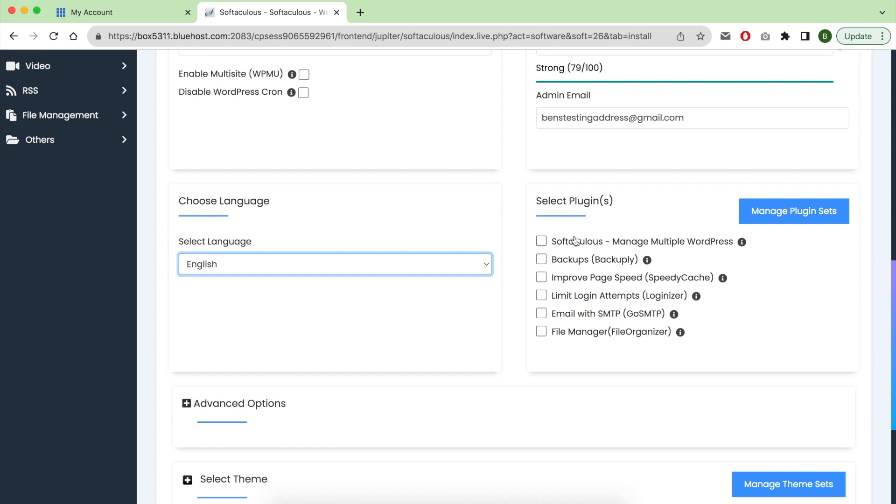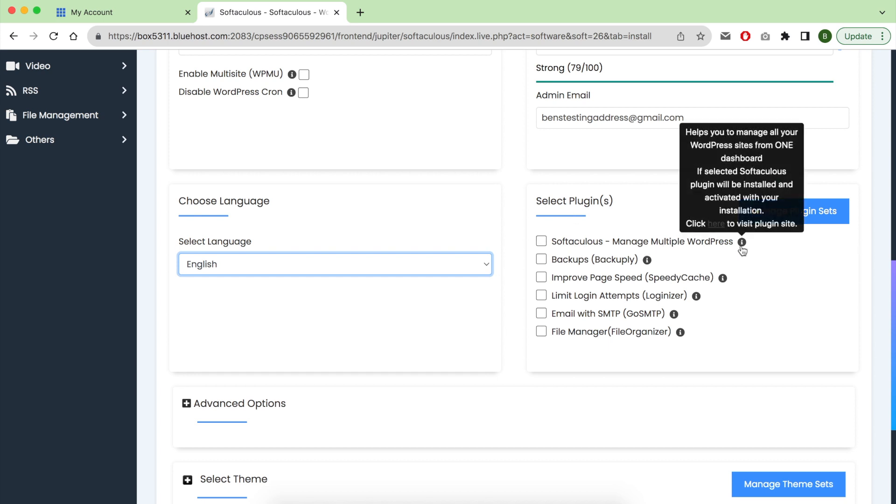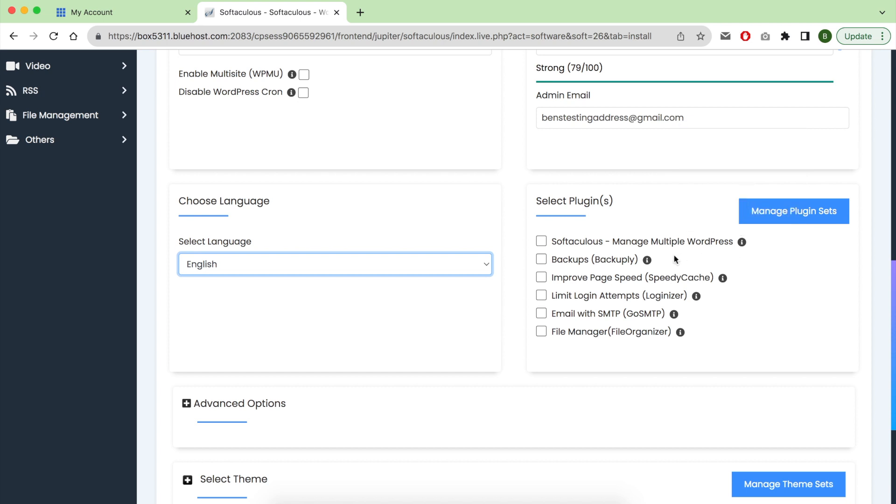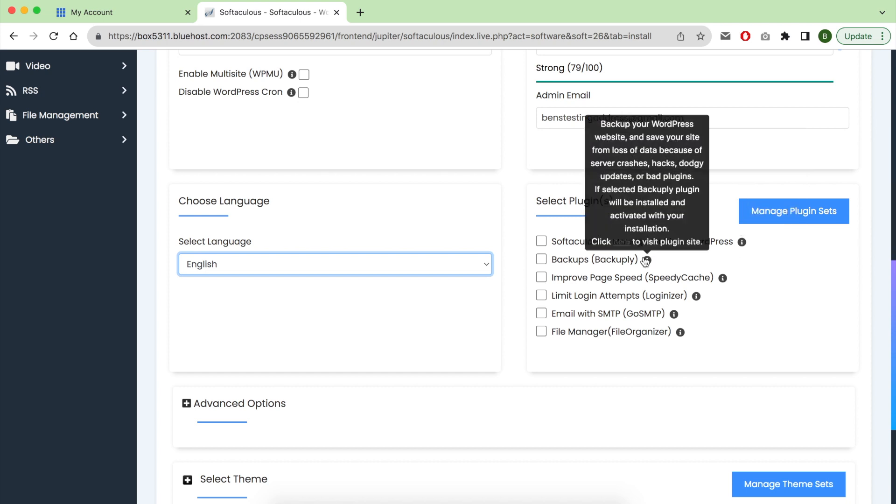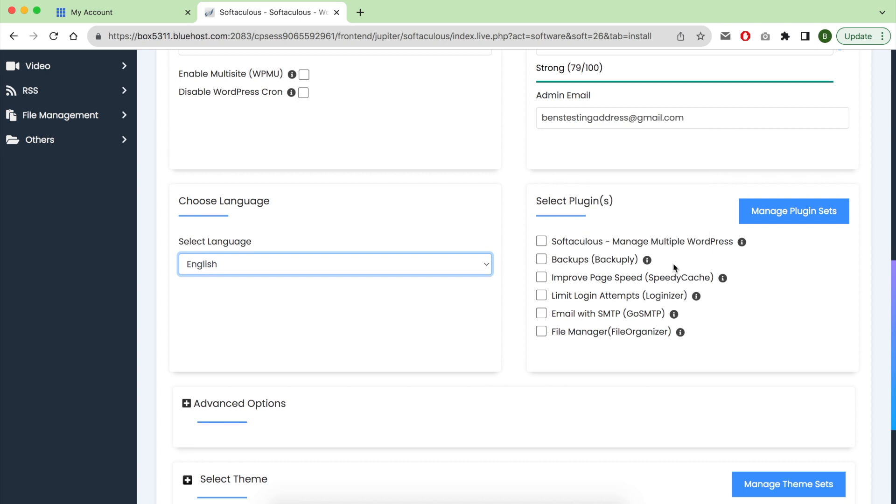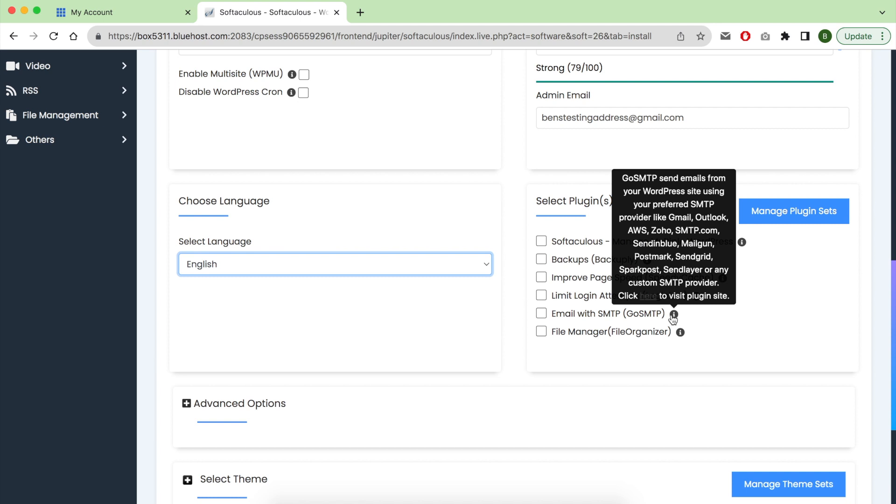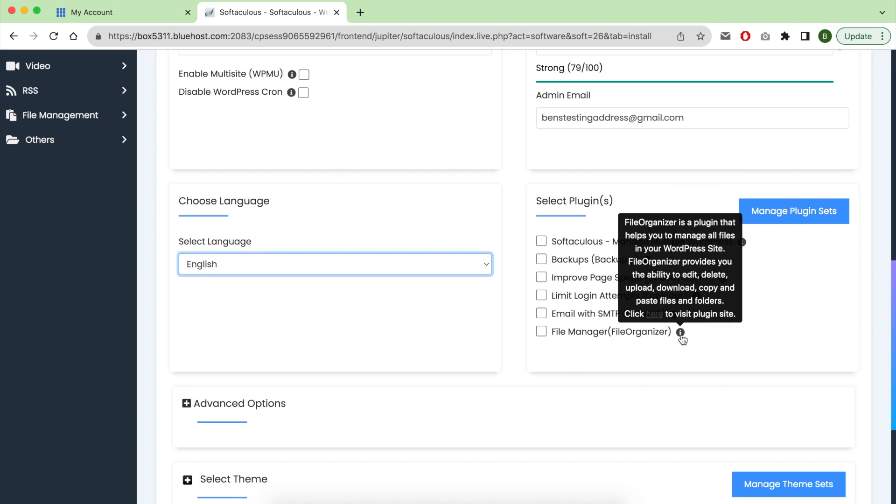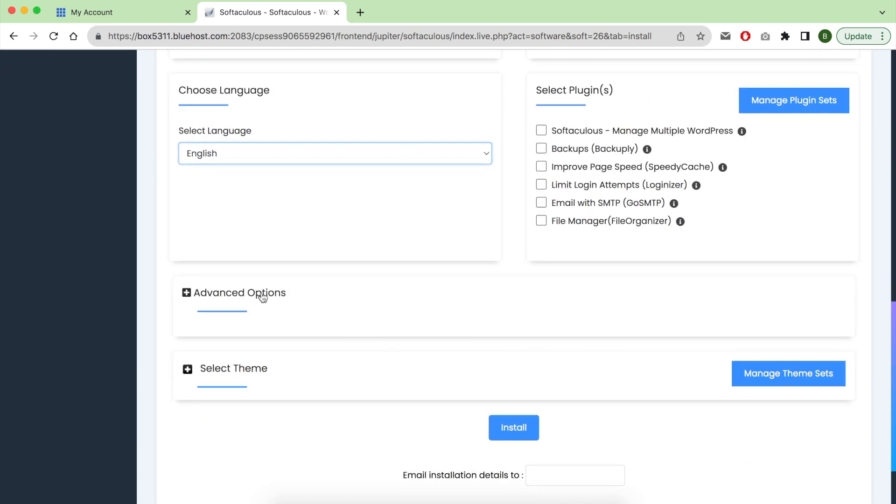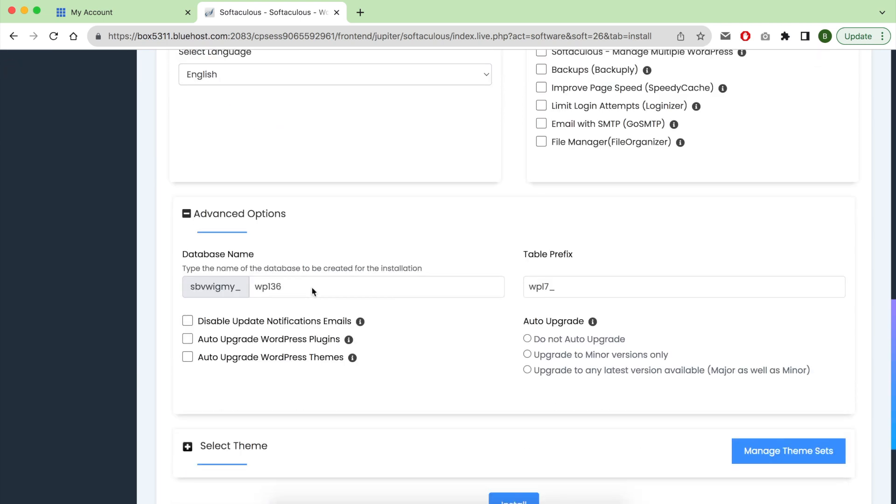This is what I like about Bluehost auto installer - it gives you lots of features and options to work with. You can read all about these plugins to see if you need them or not. Personally, I want my installation to be bare because I know the plugins that I will need.